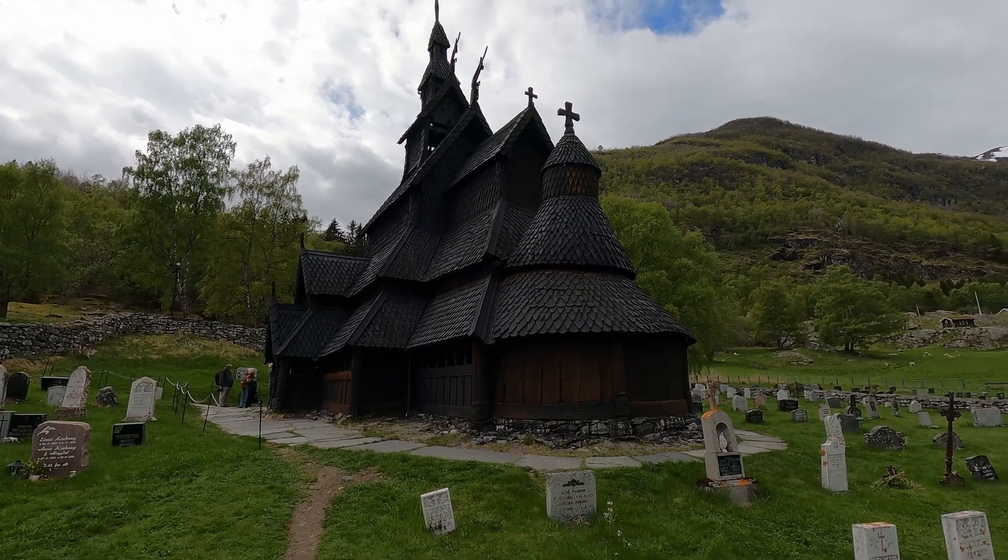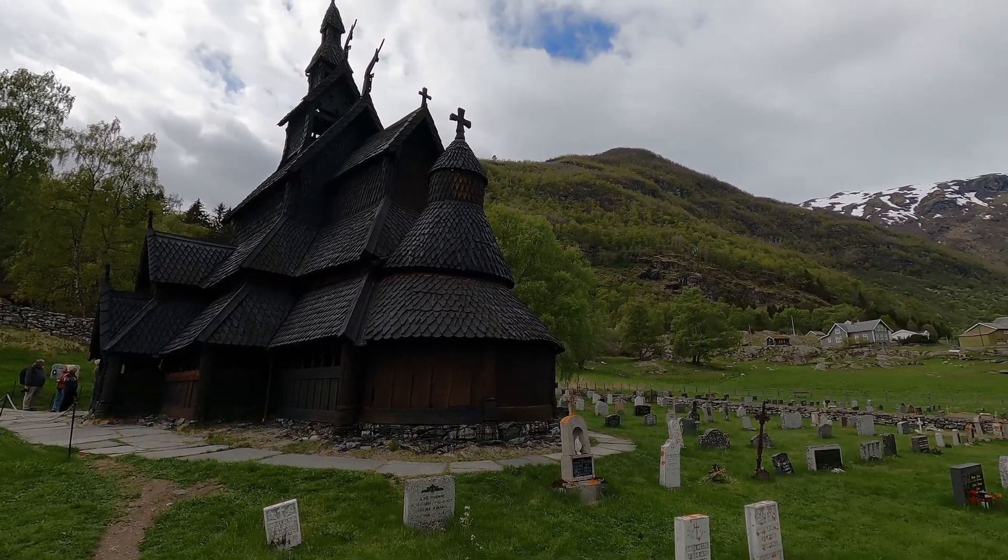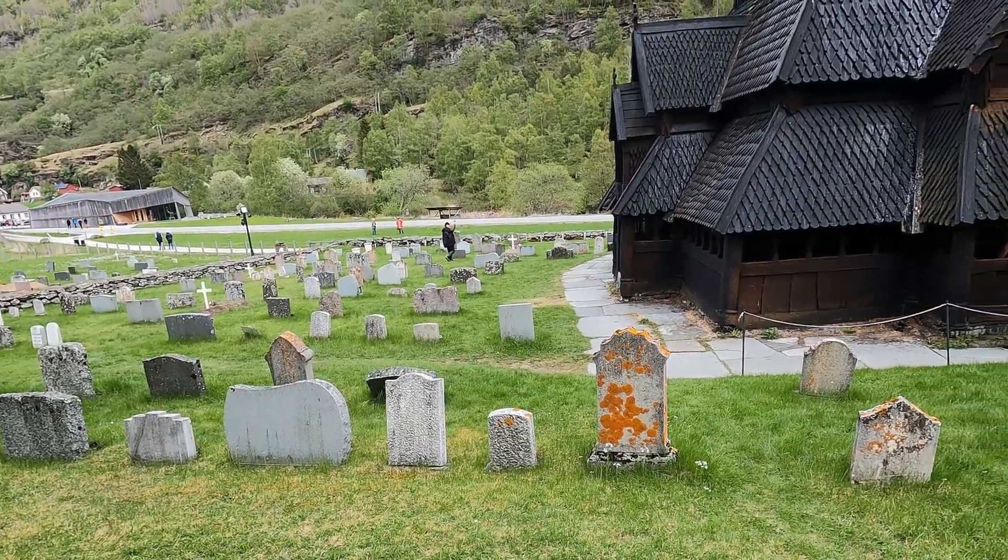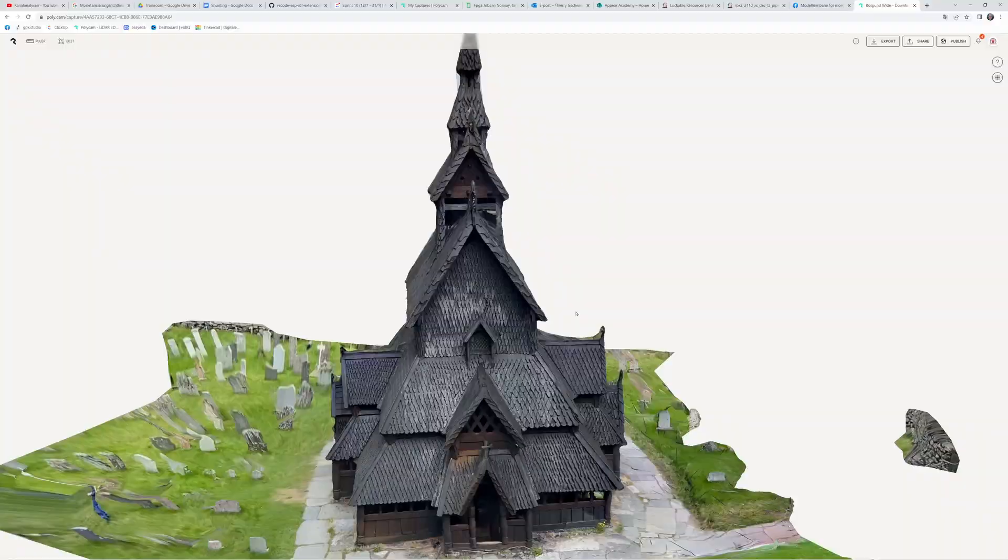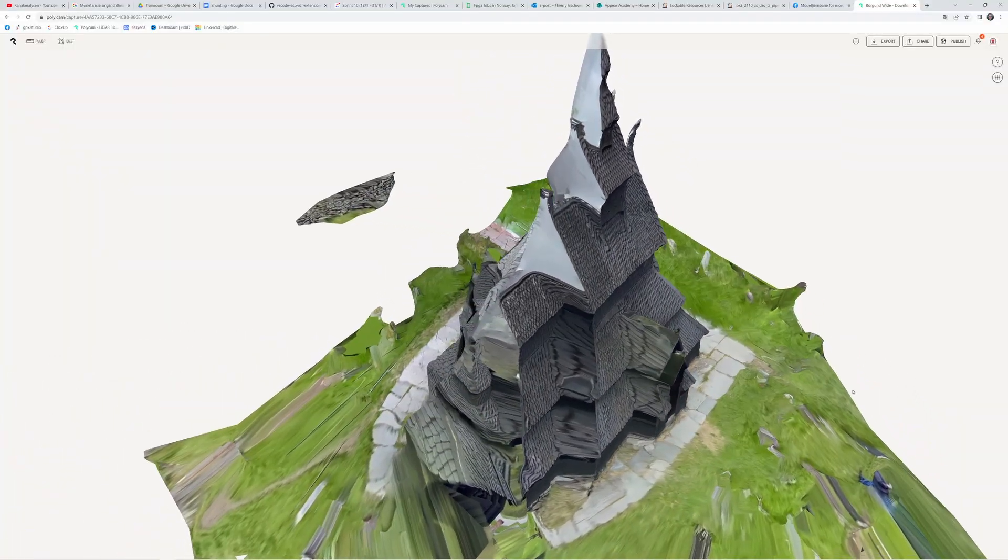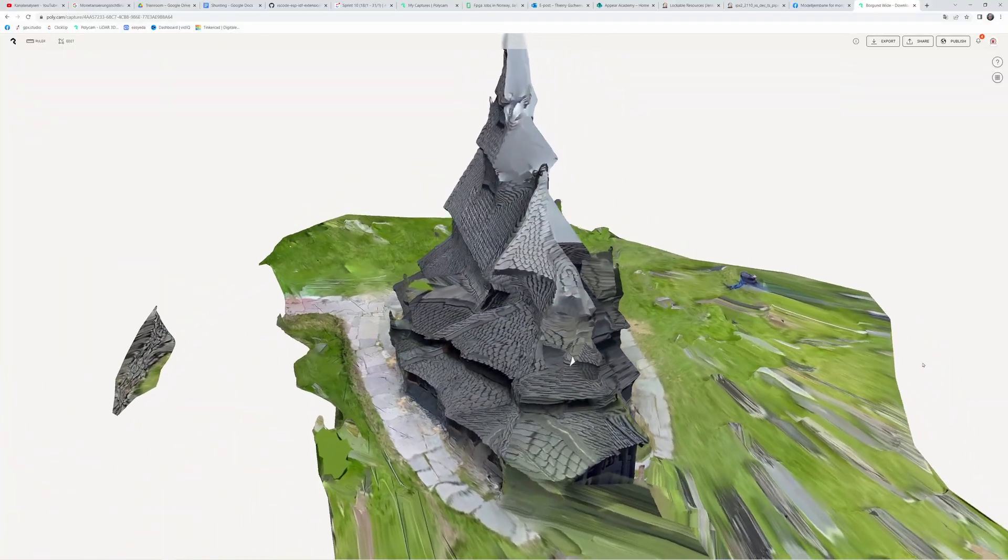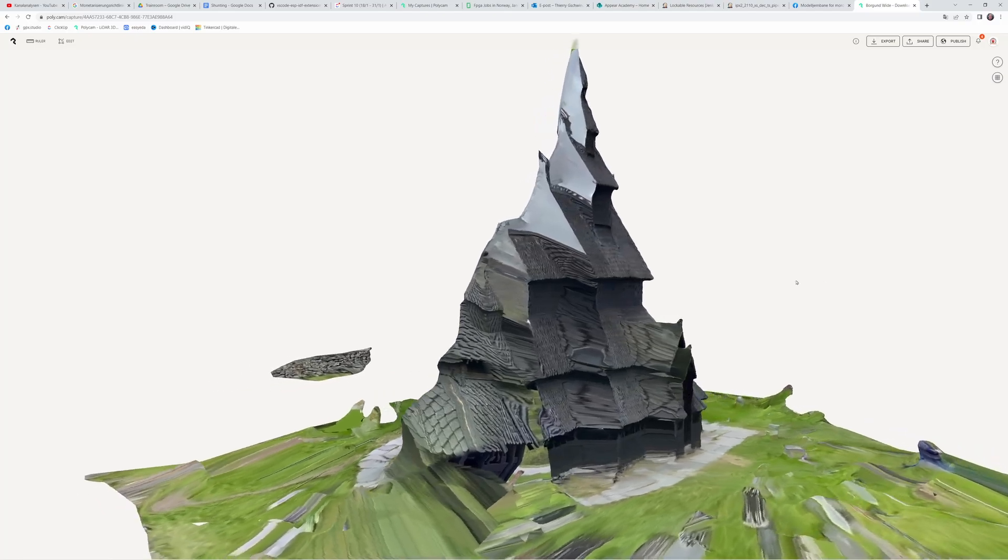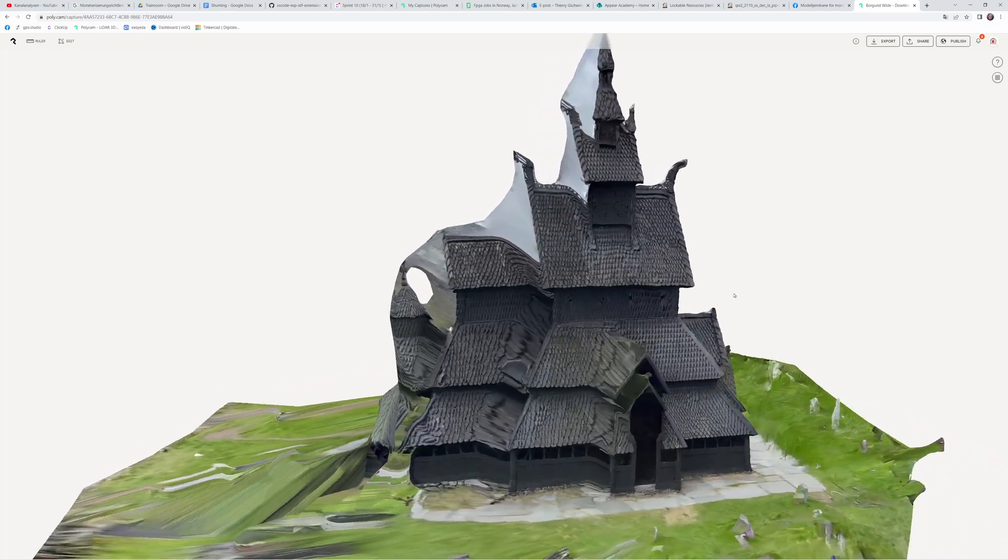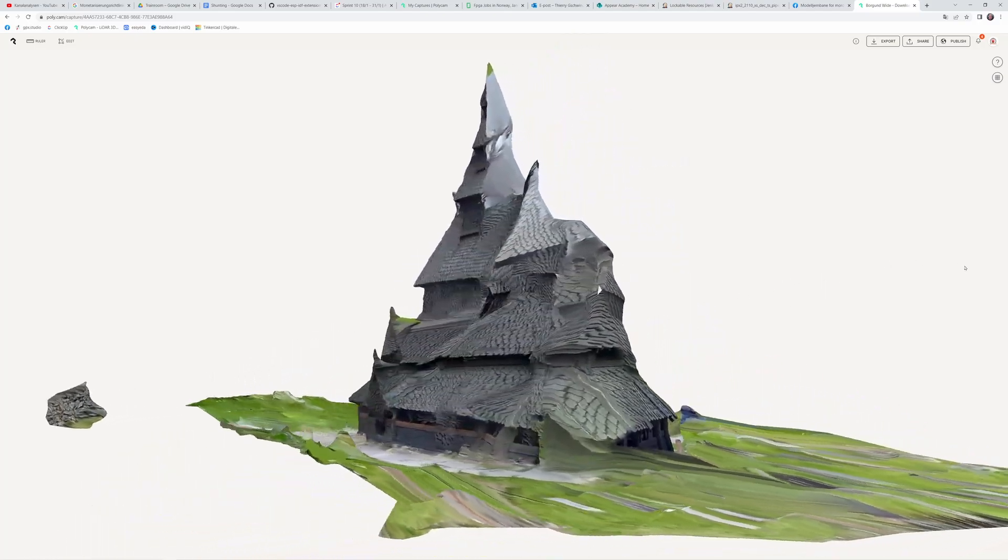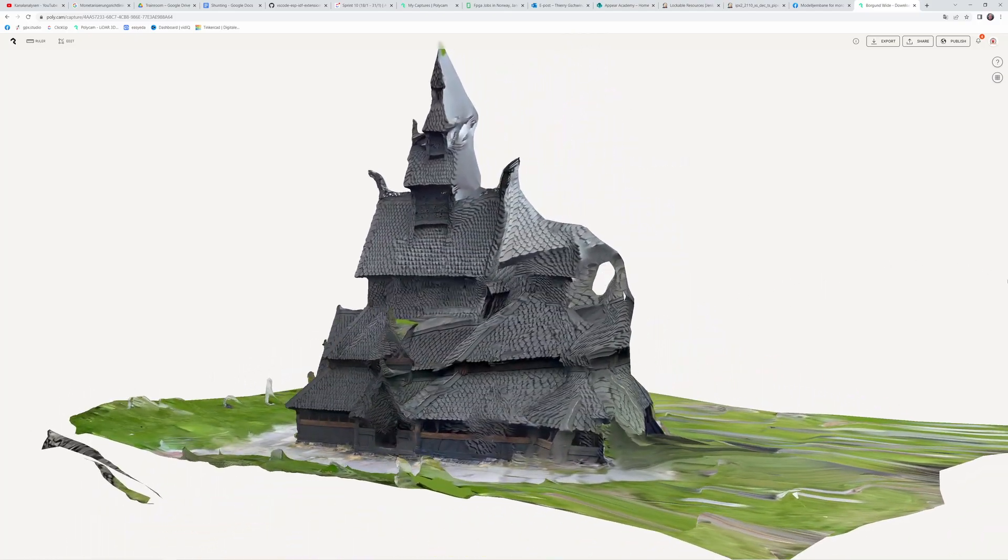Is it possible to scan a building without a drone? We did a test of the stave church of Borgund where drone flying is forbidden. We just walked around it. But from the result you can see big holes in the model so it's completely useless.